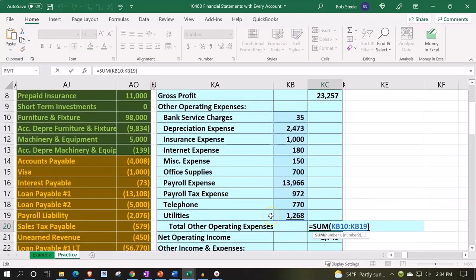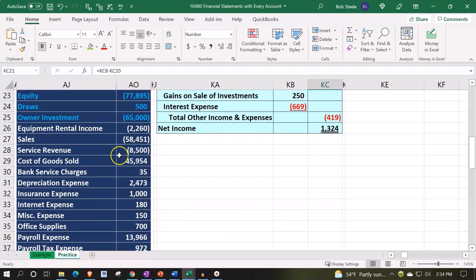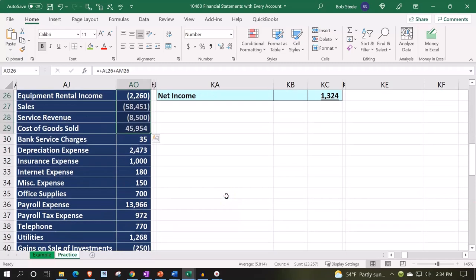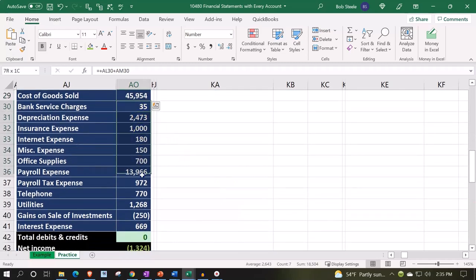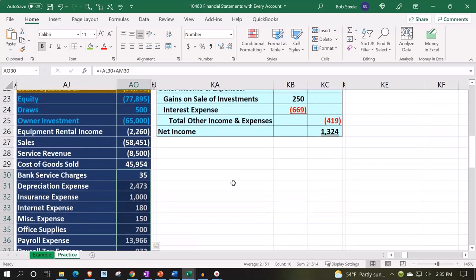Making sure my total is picking up the right column — looks good. If I double-check my numbers here, going from income down to cost of goods sold, that should give me my gross profit, which adds up to 23,257. There's the 23,257. I then have all my expenses, which go from row 35 down to utilities — that's 21,514.